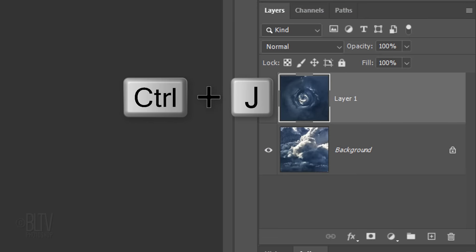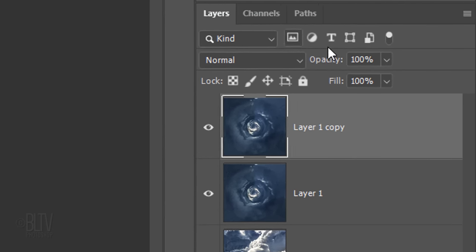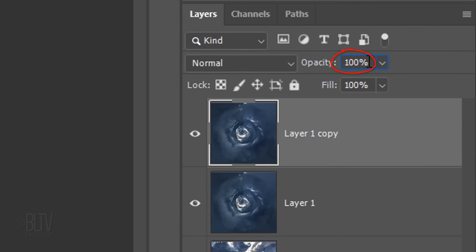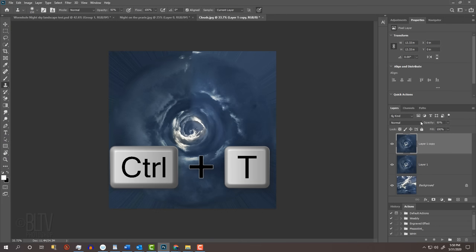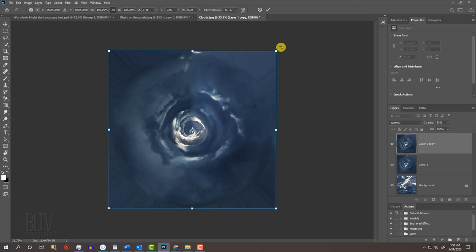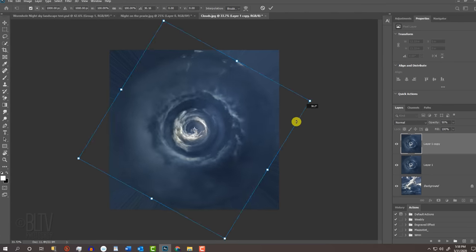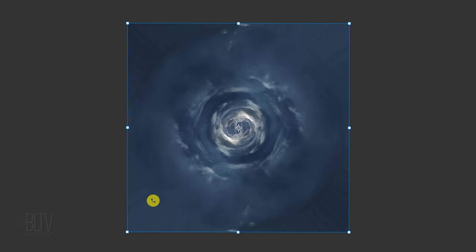Make a copy of it and reduce its opacity to 50%. Open your Transform Tool by pressing Ctrl or Cmd-T. Go to a corner and press and hold Shift as you rotate it clockwise 180 degrees so the top is rotated to the bottom. Then, press Enter or Return.